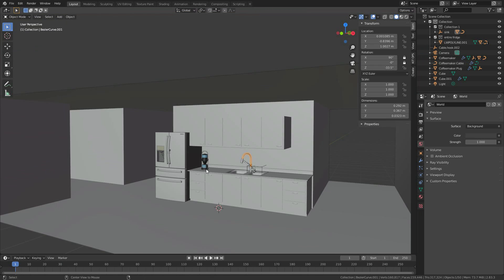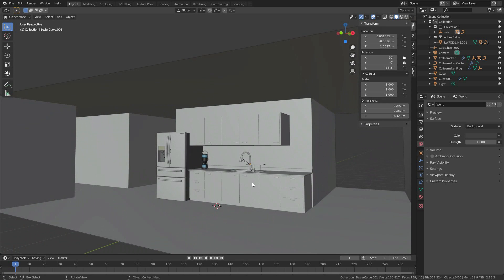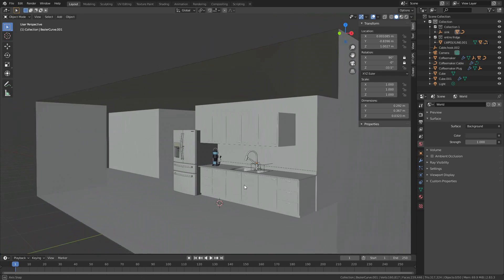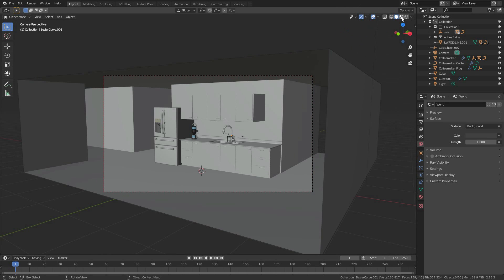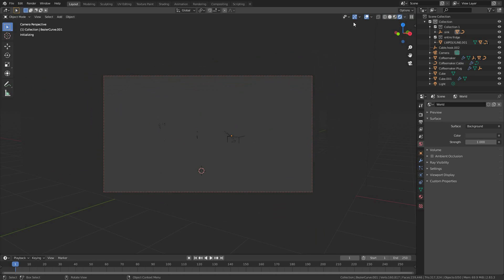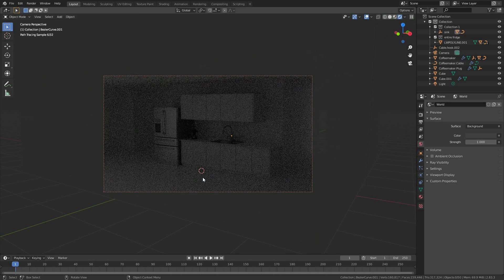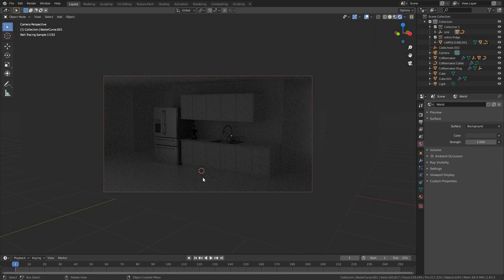Now we have these objects, which looks like the setting and with the right camera view. We could do a render here, a rendered view, and you could see not much.